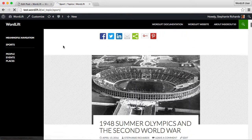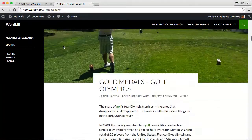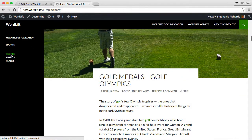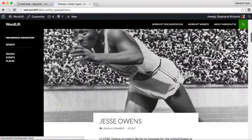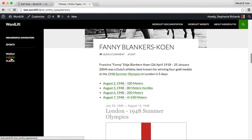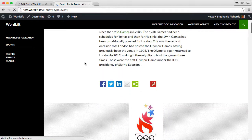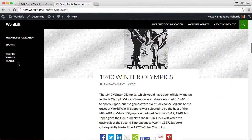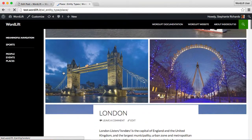A consistent classification system allows you to create new entry points for your content, based not only on topics, but also on people, or events, places, and automatically publish it on your website.